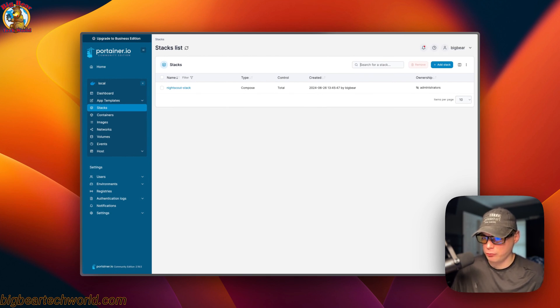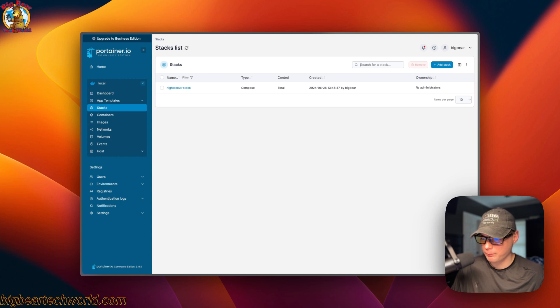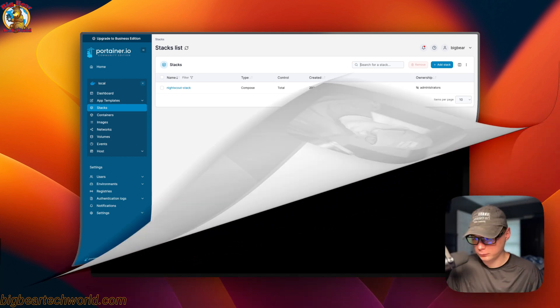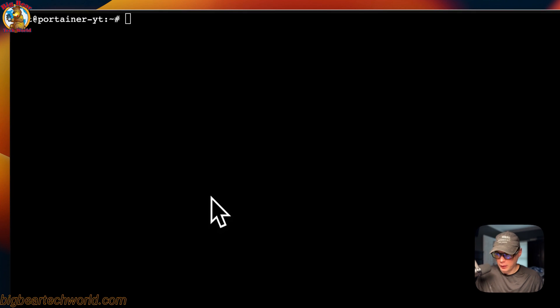I'll go ahead and deploy the stack. Now it's deployed and set up — what happened was it downloaded the Docker image from the registry, extracted it, and brought it up with Docker Compose using the Docker engine. It also set up the network and volumes.